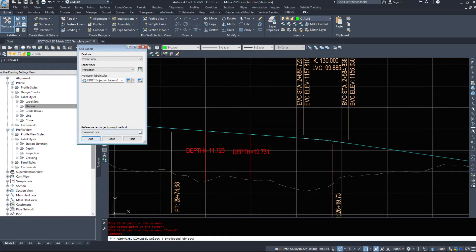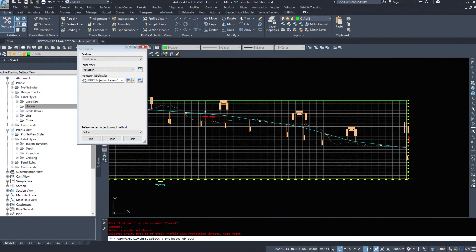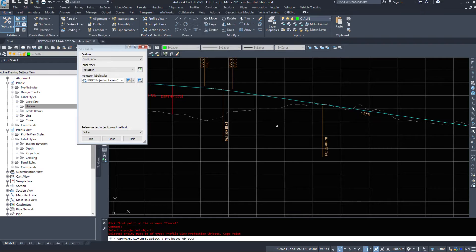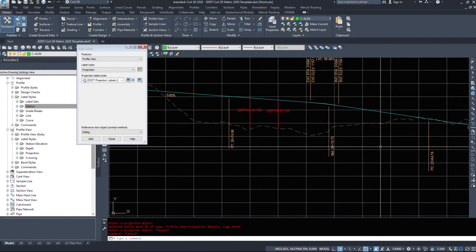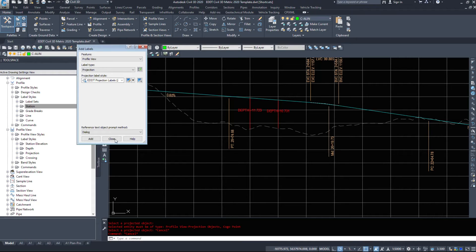And then projection labels. I've never used a projection label, so we do have to project an object to this profile in order to view it.